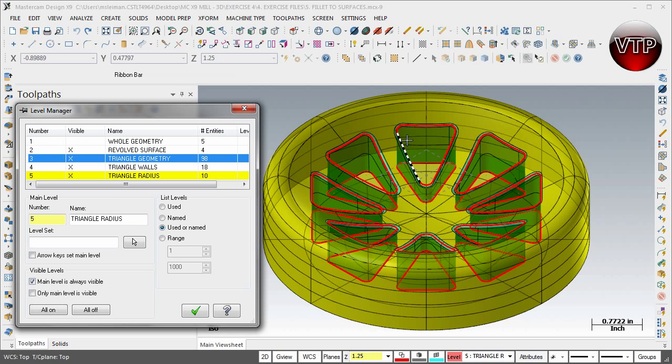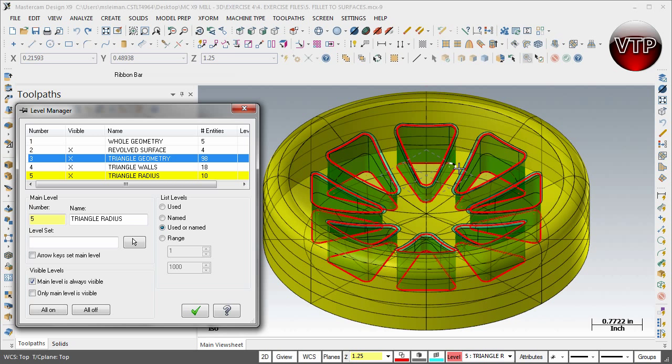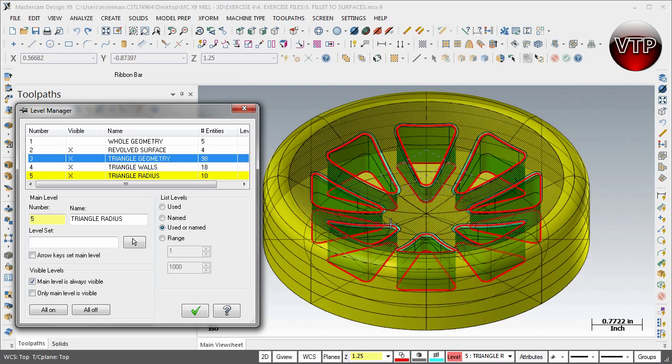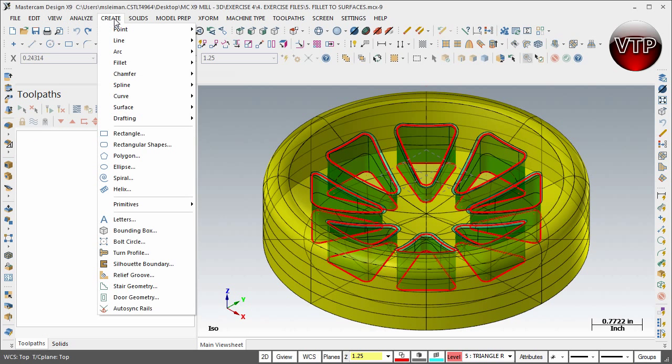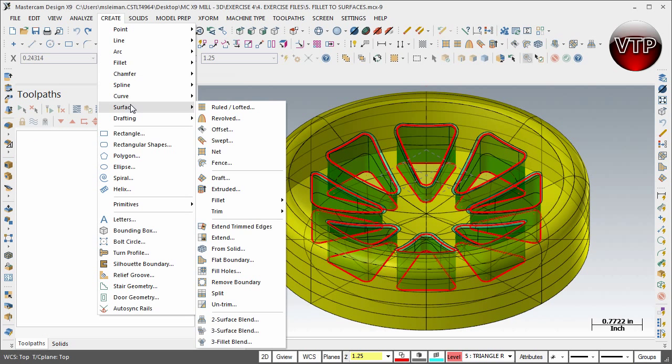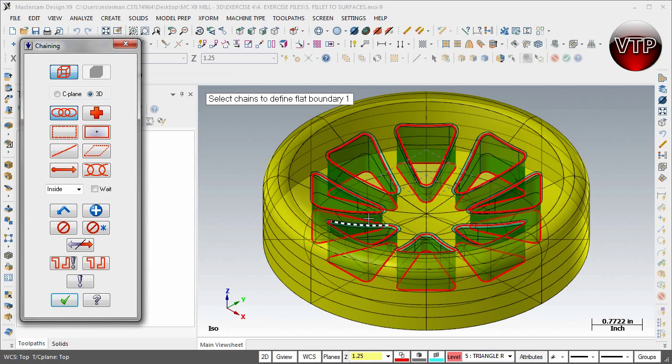You want to make sure you're able to see the top and the bottom geometries that we've created earlier, because now we want to select that bottom geometry. Go ahead and select okay. And now go to Create Surface and what you want to do is come down here and click on Flat Boundary.